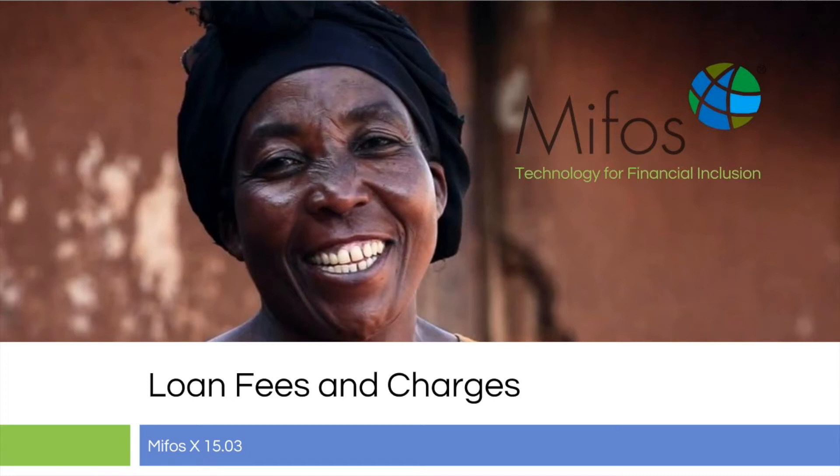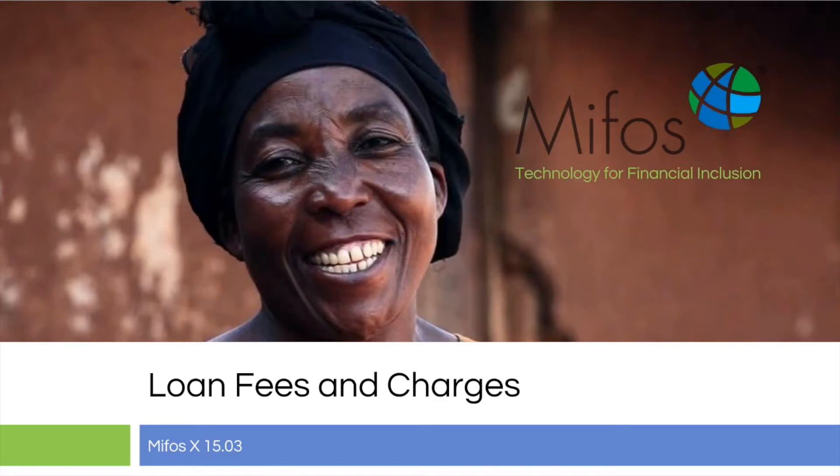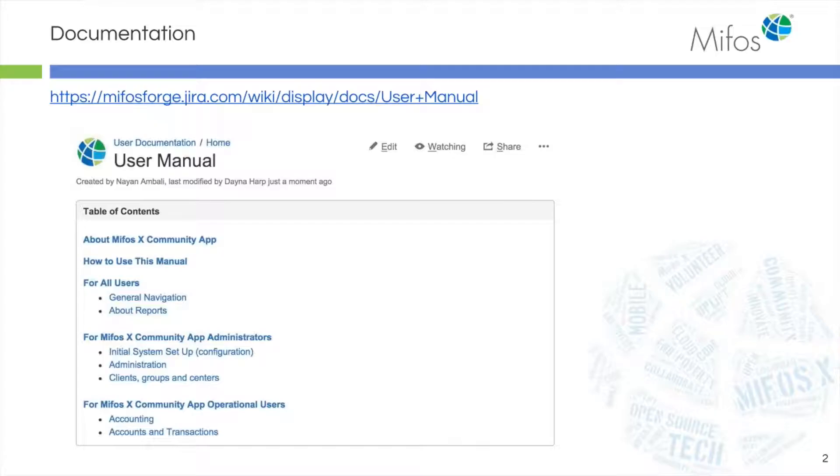Thank you everyone for joining us for the MIFOS X Loan Fees and Charges hands-on demonstration. We will start with pointing you to where you can find the documentation online so you don't have to take a lot of notes during the presentation.